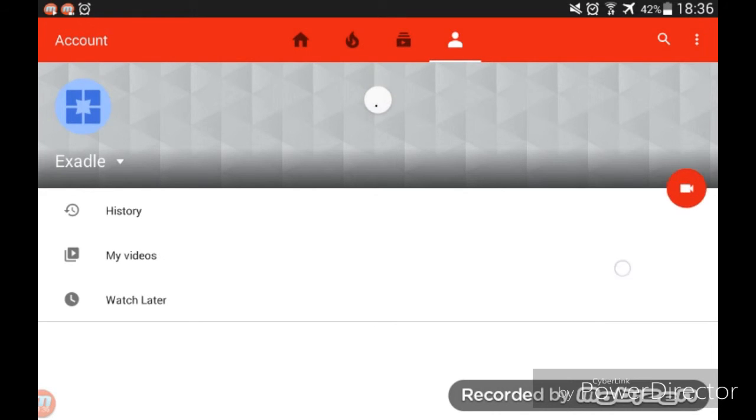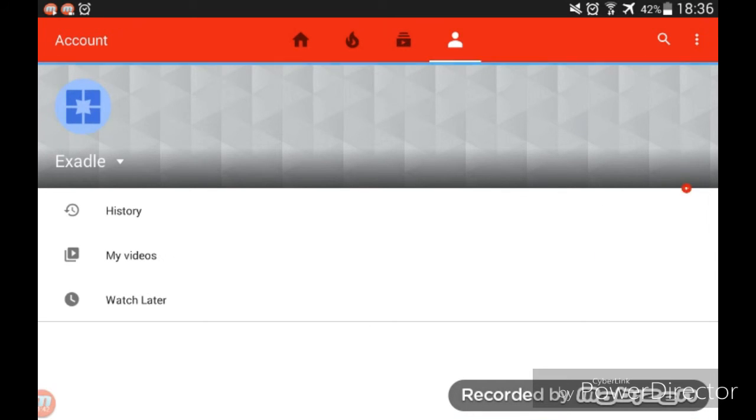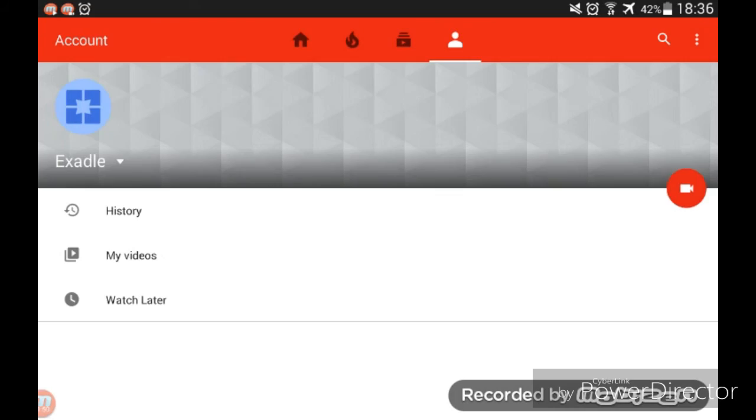Thanks guys for watching. Please subscribe if this helped you out. Comment whether it helped or not, and if it didn't, tell me how so I can help you. Thanks for watching, see you later.